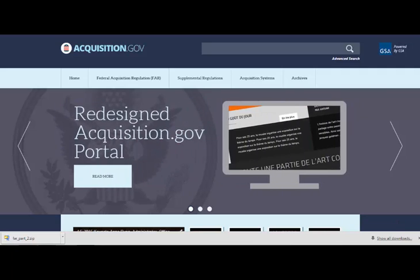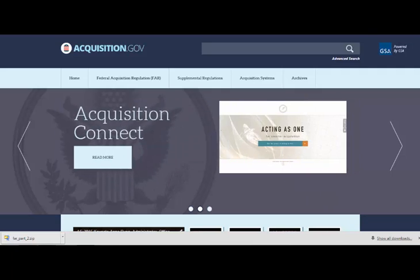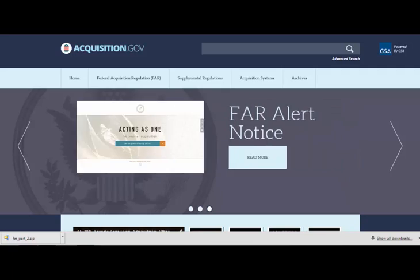Welcome to the redesigned Acquisition.gov. As you know, Acquisition.gov is the home to the Federal Acquisition Regulation, or commonly known as the FAR.